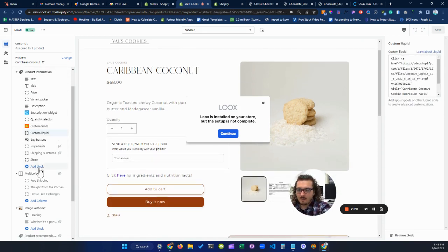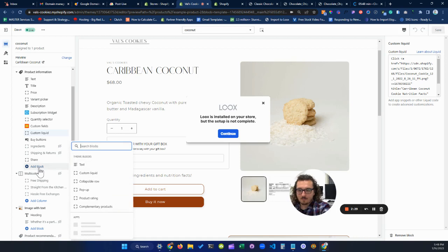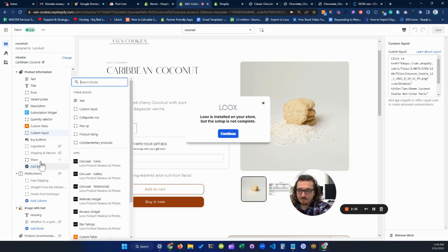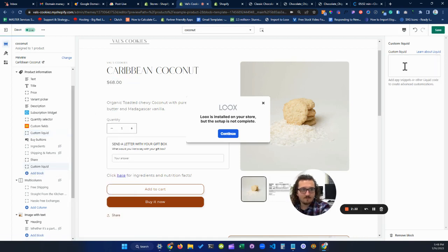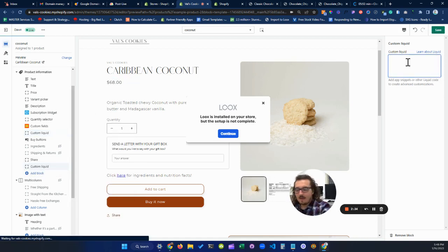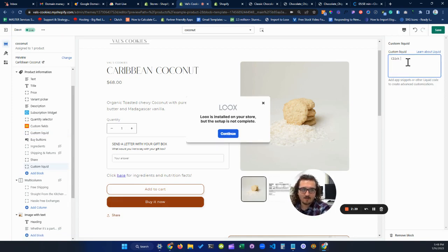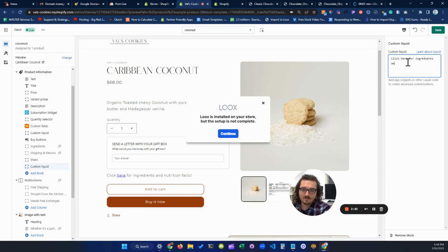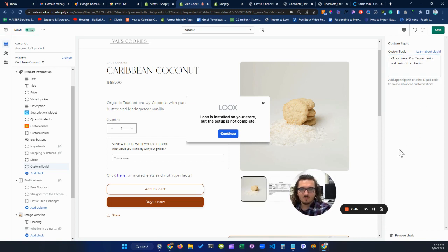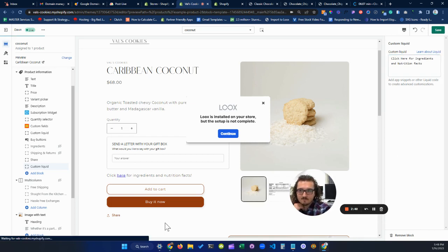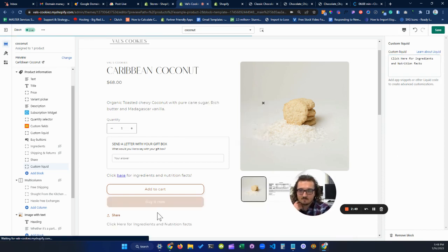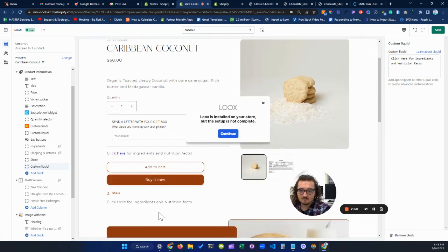And then just within it, you're going to want to create a section with custom liquid. And then you're going to go add block, custom liquid. And then from here, we're going to add the text that we want to add. So click here for ingredients and nutrition facts. Look outside of it. It's perfect. Now you'll see my text down below.